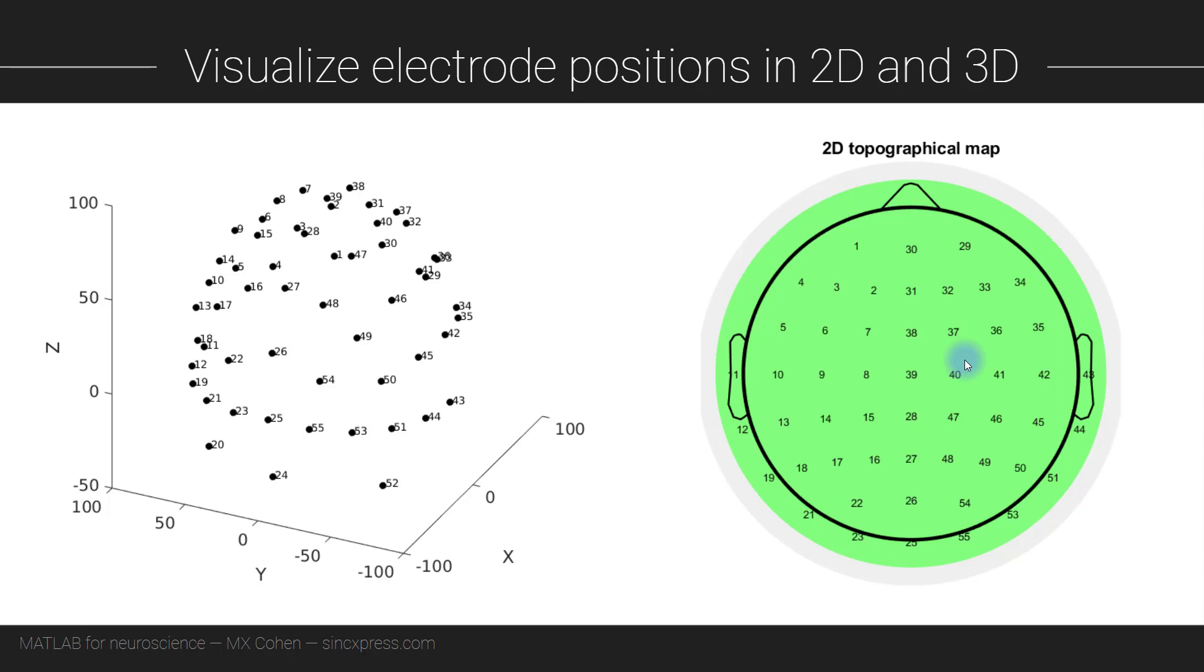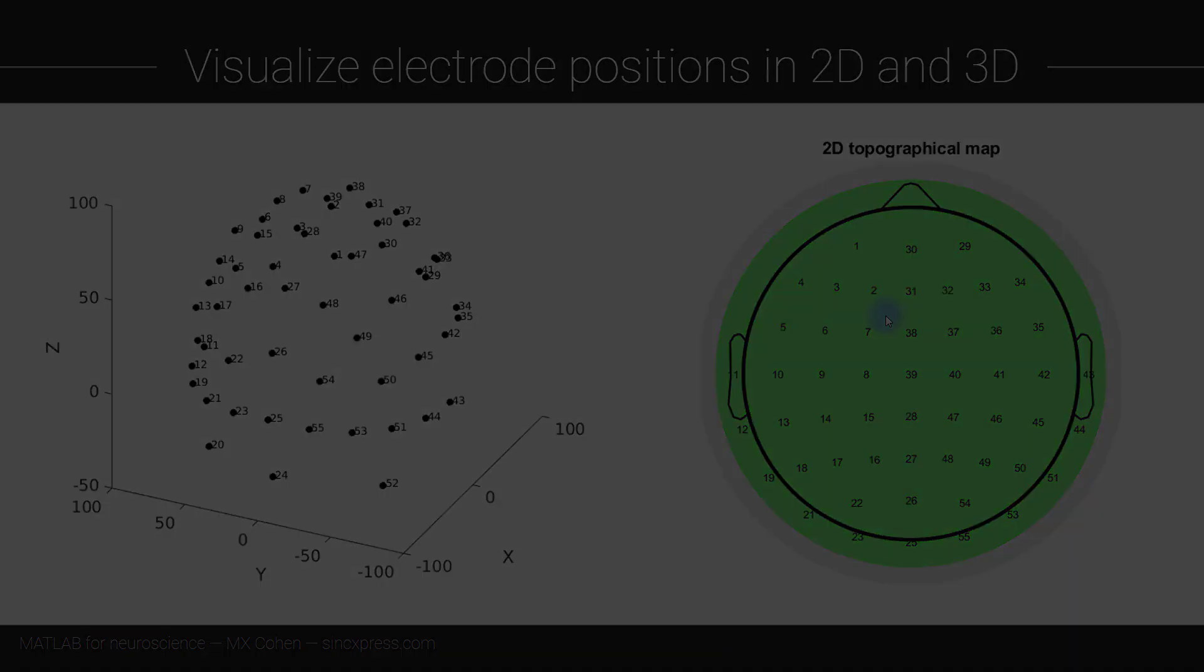All right so now we're going to switch to MATLAB, explore the data, and make these two plots. And of course if you would like to work through the code on your own before watching me explain my solution then now is your opportunity to pause the video.